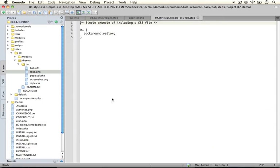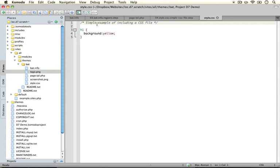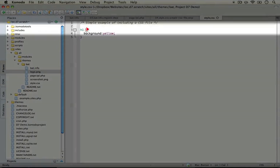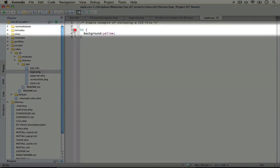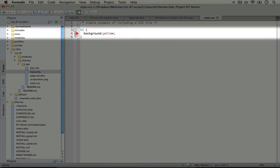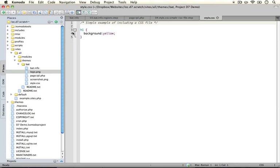Go ahead and open the file. What you'll see here is a very simple CSS file. All we're doing is taking the heading one tags and giving them a background of yellow. The goal here is simply to be able to tell when our CSS stylesheet is being included on the page. Our style.css file would typically have a lot more content in it.